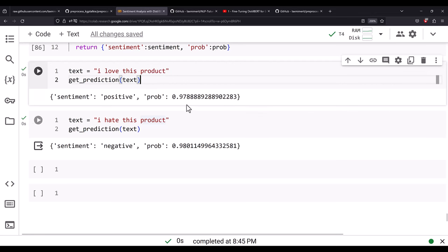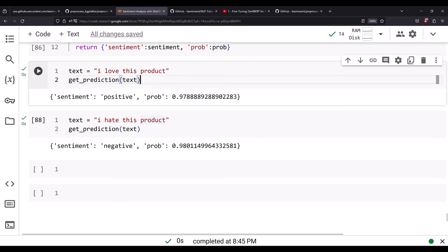Congratulations, you have built a sentiment analysis model with DistilBERT for the IMDB dataset. That's all for this lesson. Thanks a lot for watching. Please like this video, subscribe to the channel, and share it on social media and with your friends.